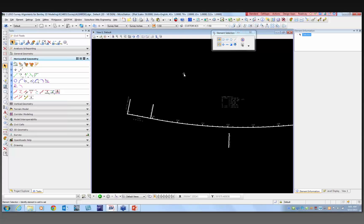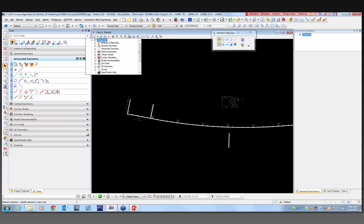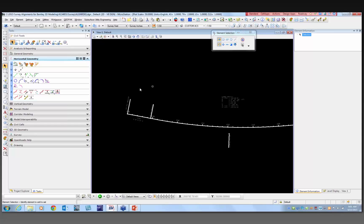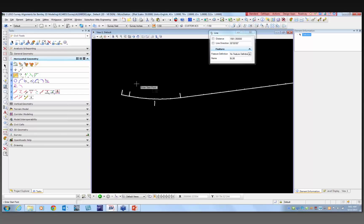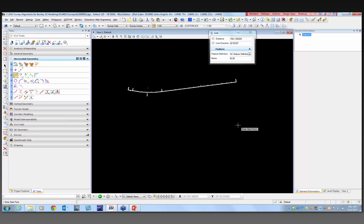The horizontal geometry tools will be found in the Bentley task menu under civil tools. If you look under the task menu, you'll see civil tools, and you'll see general geometry and horizontal geometry. I'm going to show you what horizontal geometry is in Bentley's Open Roads technology.